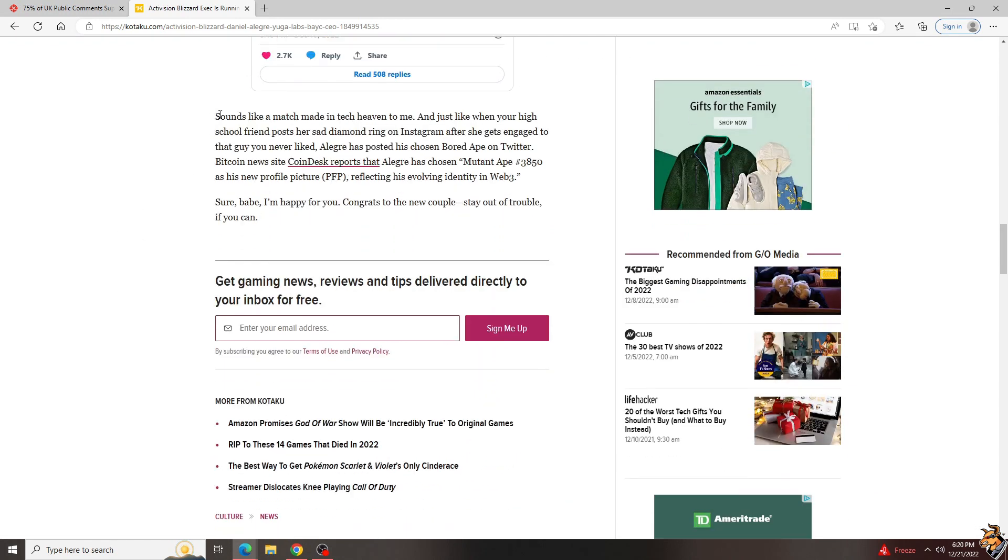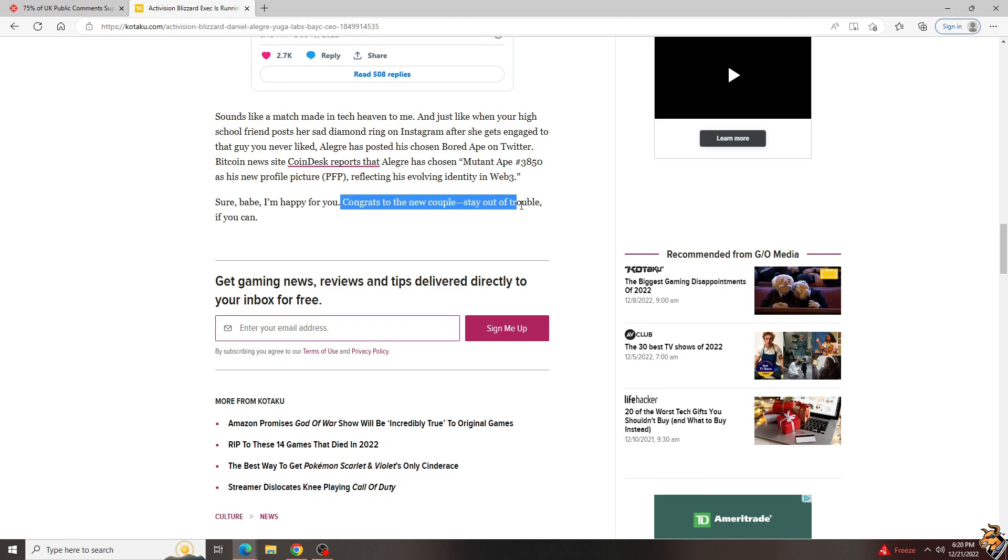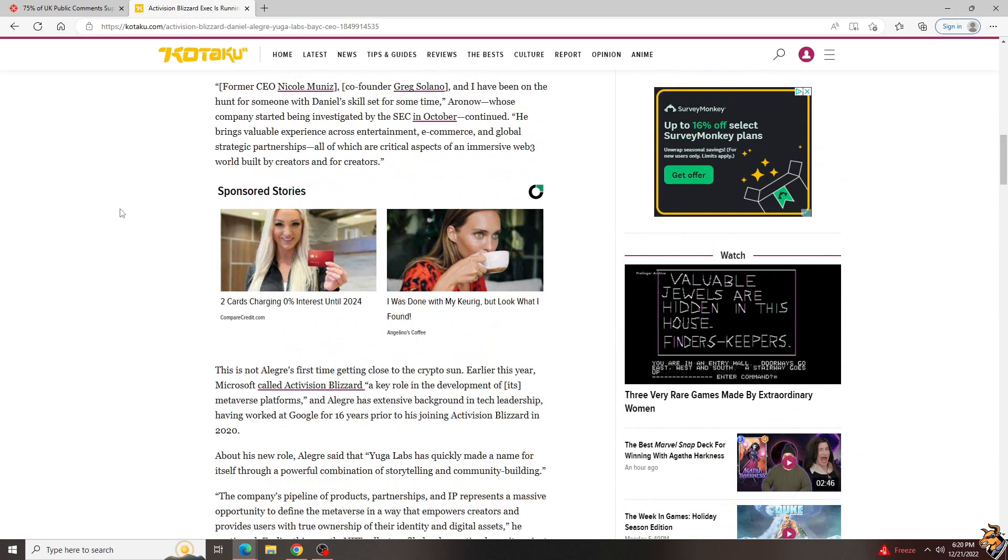Sounds like a match made in tech heaven to me. Really? No. Congrats to the new couple. Stay out of trouble if you can.